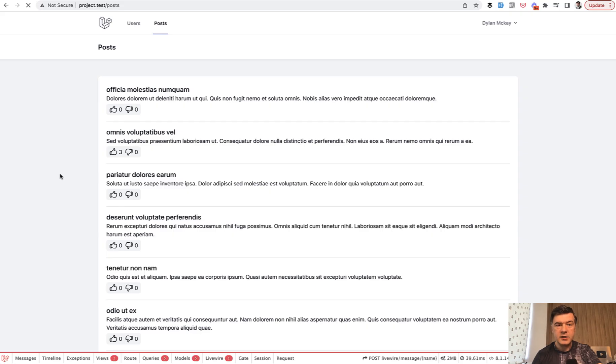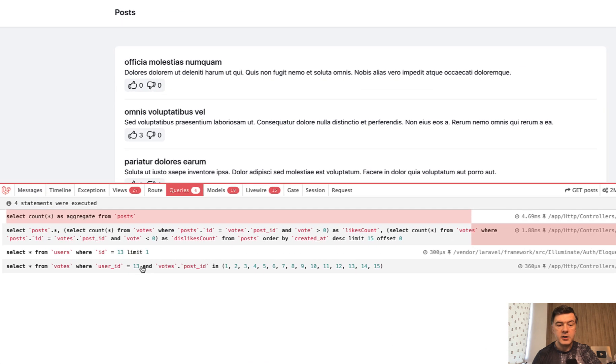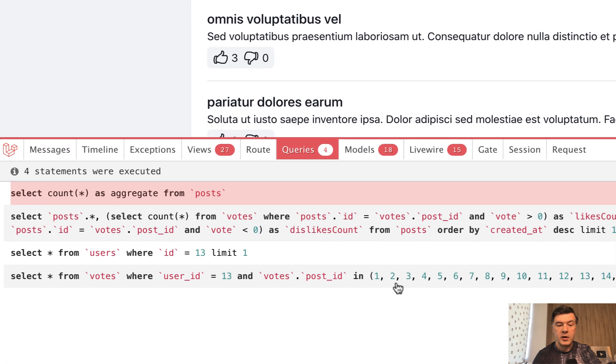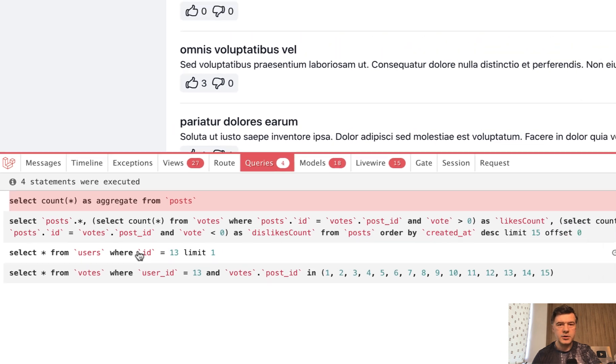As a result, if we refresh that page and see the debug bar queries, there's one query querying all the votes for the posts, which is eager loading, but also adding where user ID equals logged in user.